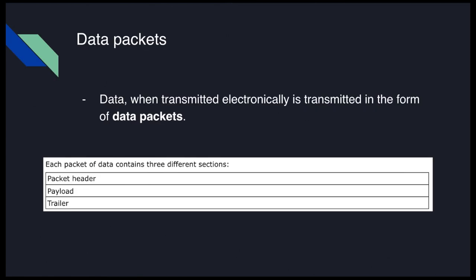A data packet is basically just a piece of data — ones and zeros, really, at its core. It consists of a packet header, a payload, and a trailer. We'll go into what each of those are.